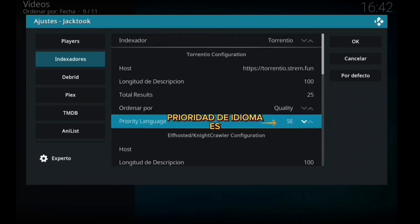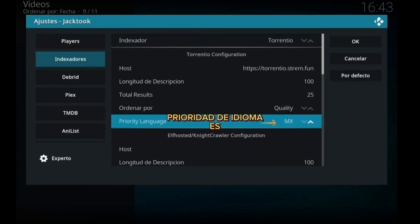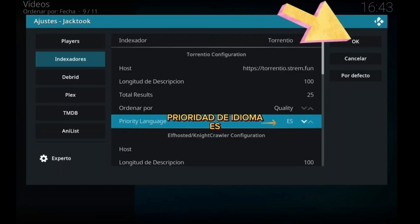Lo importante es la prioridad del lenguaje. Tenemos que buscar 'Es' para España, y para idiomas latinos 'MX'. Para España ponemos Es, y para idioma latino MX. Lo hemos movido, lo dejamos en español, en castellano. Estamos en España, y quien quiera en latino pues ya sabe: mueve MX. Y le damos al OK.